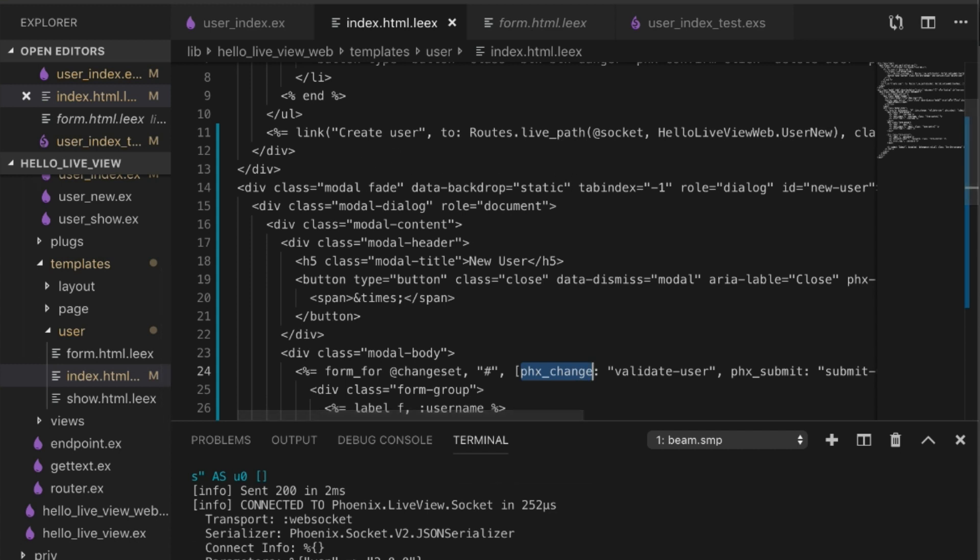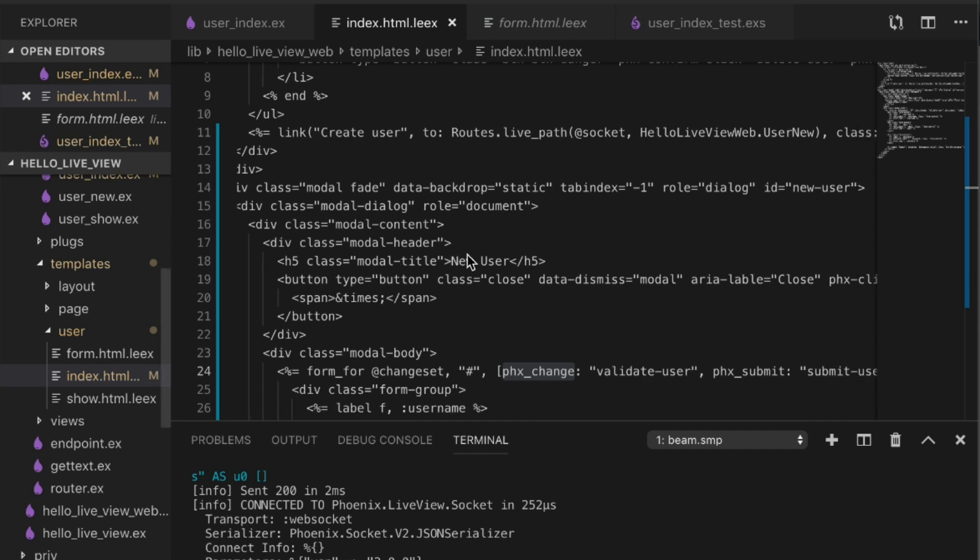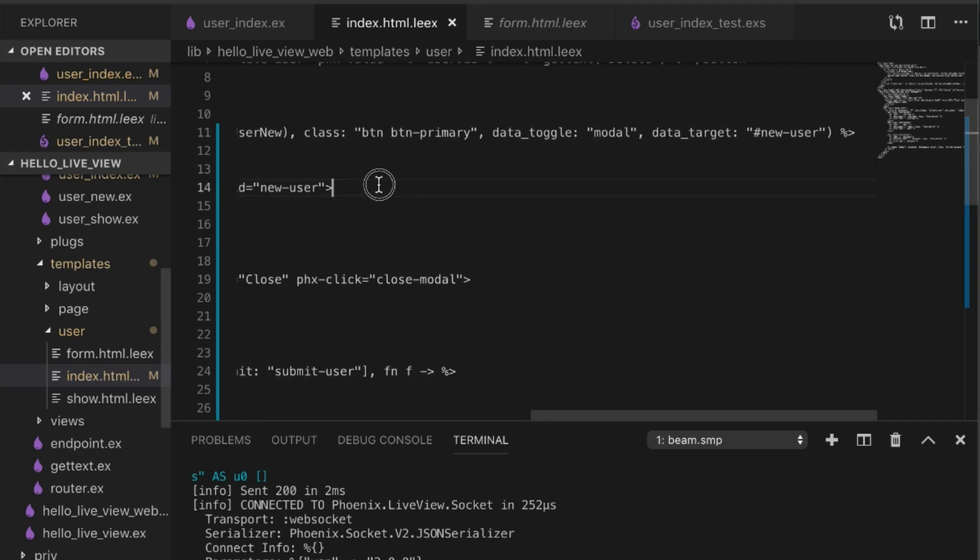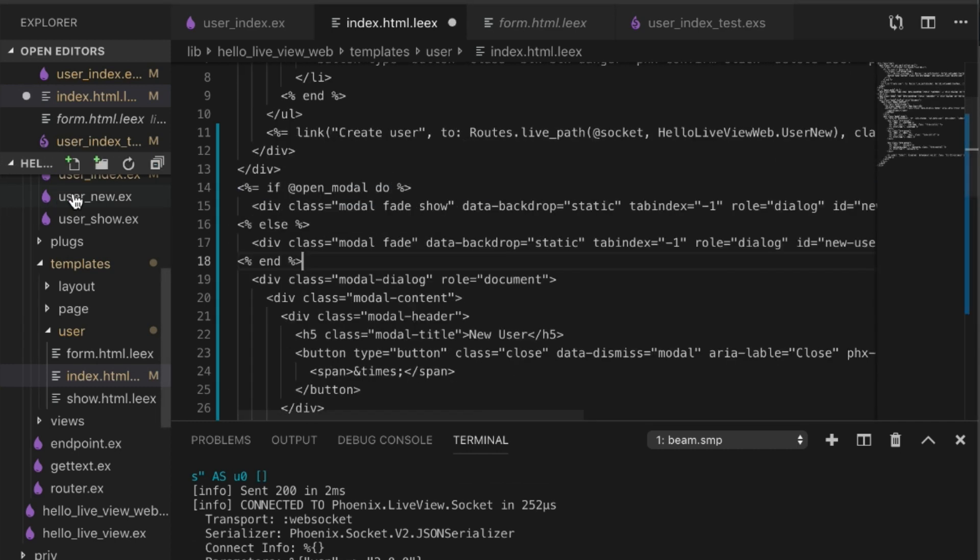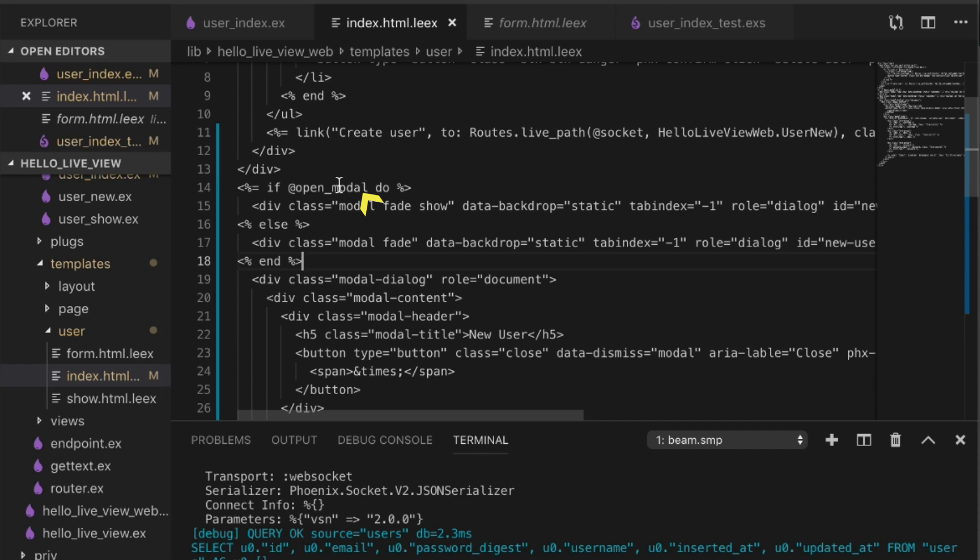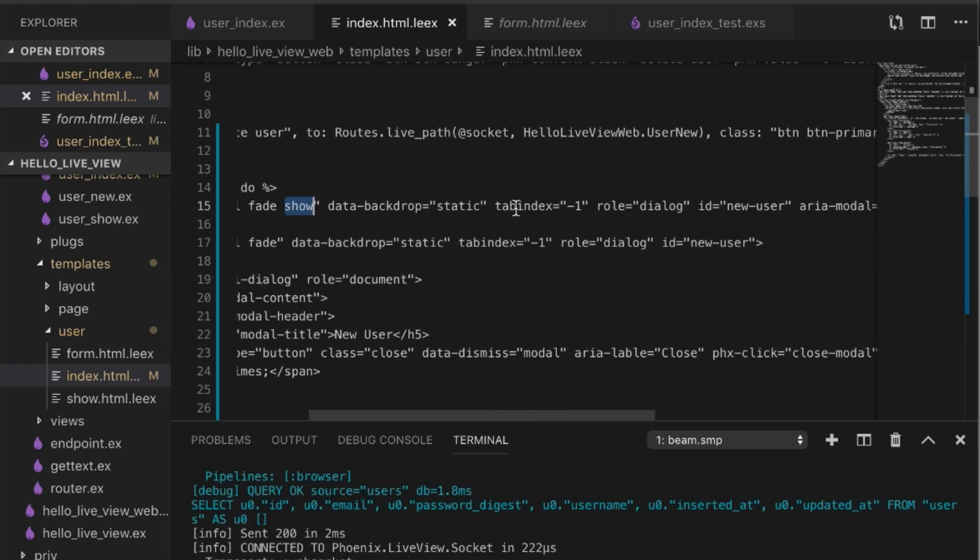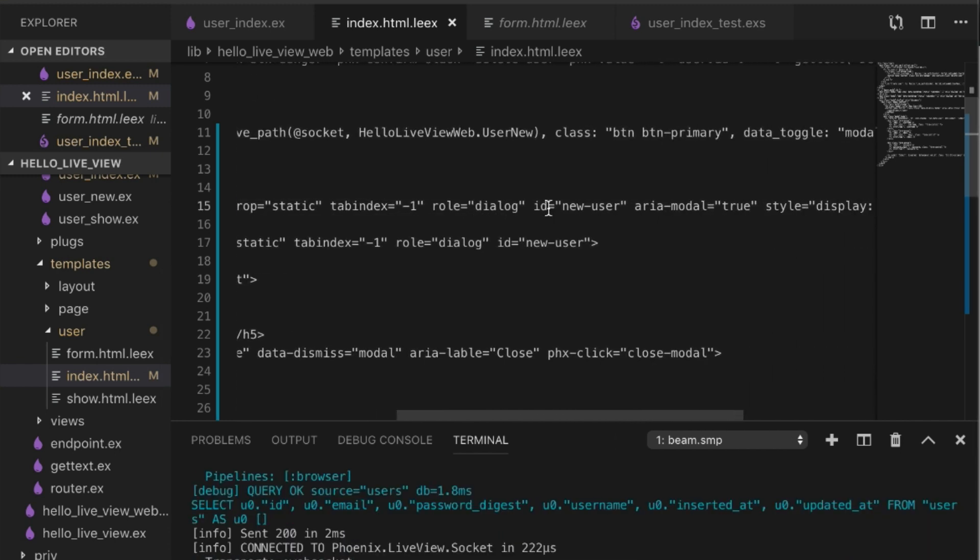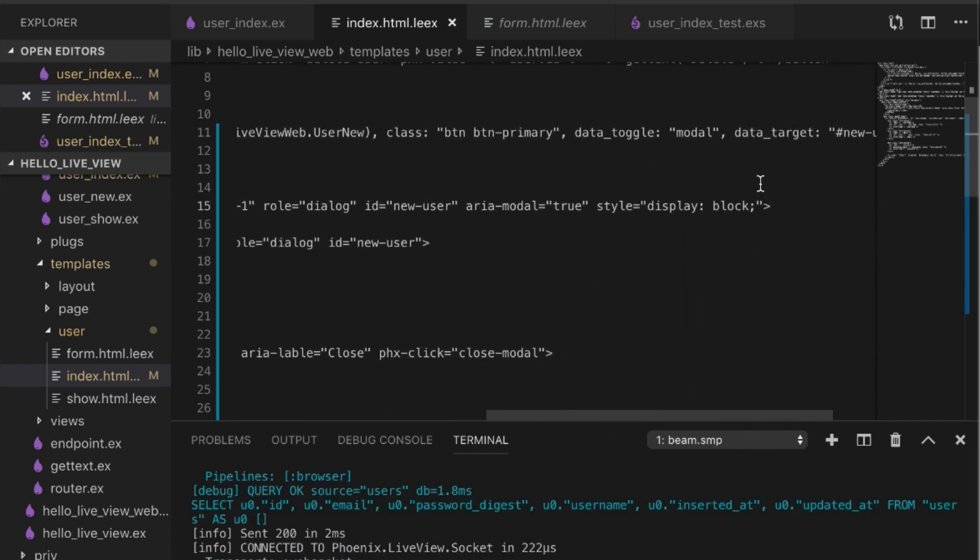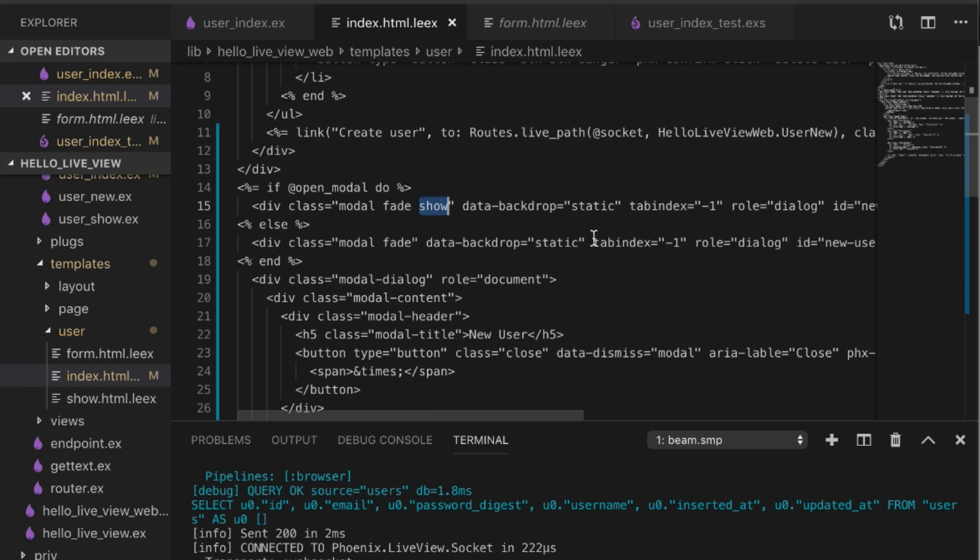I went ahead and did this in another window, but you just have when the modal is open, you want to make sure you show the modal, and then when it's closed, don't show the modal.